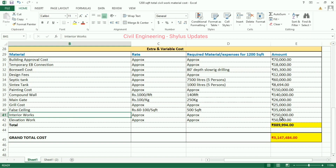Interior works: rupees 2,50,000, which includes TV unit setup, wardrobes, bedroom cupboards, and modular kitchen. Elevation work: rupees 50,000.